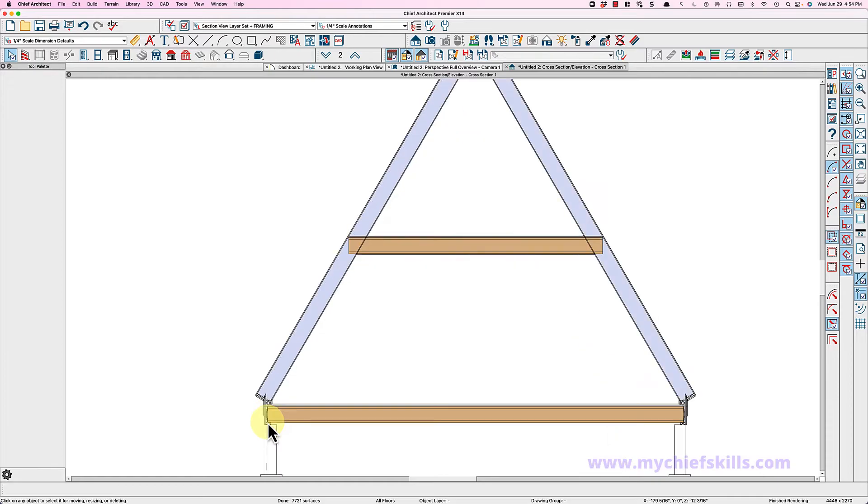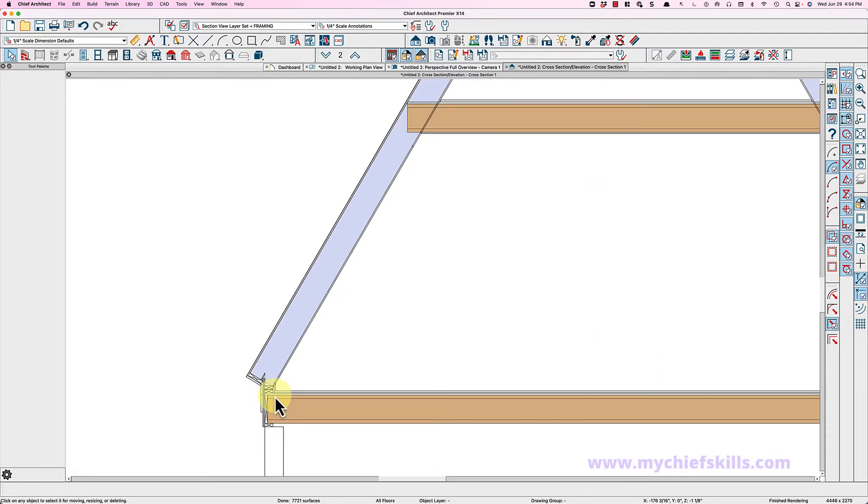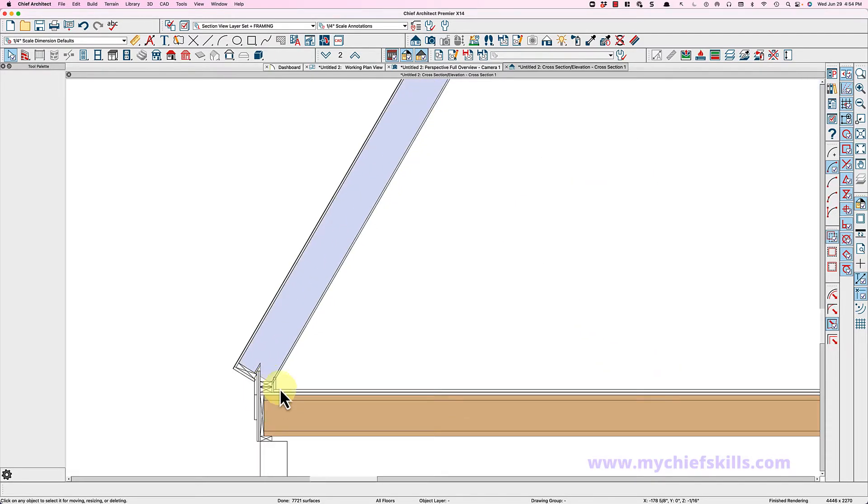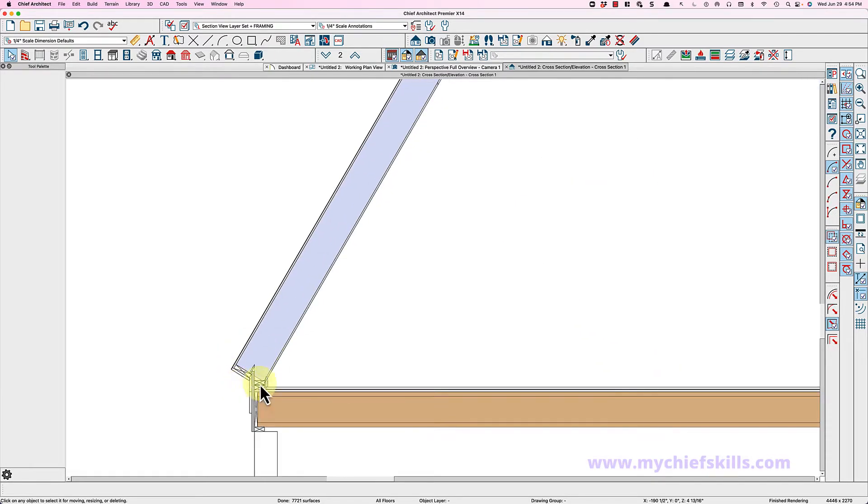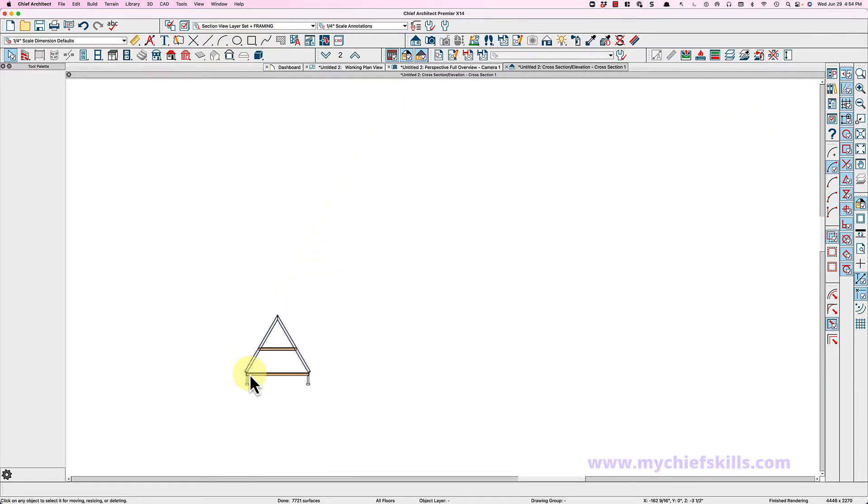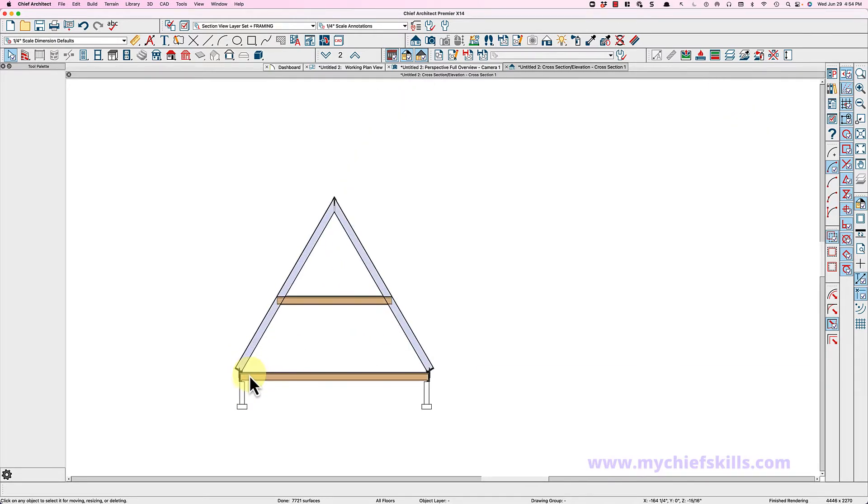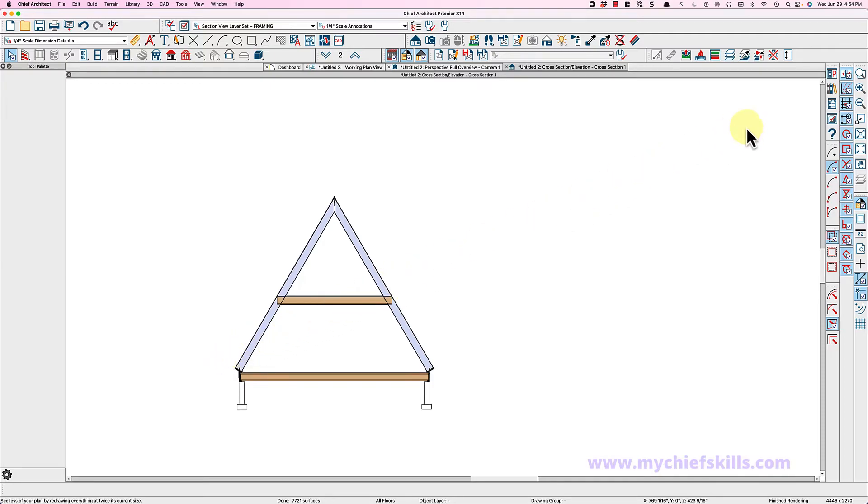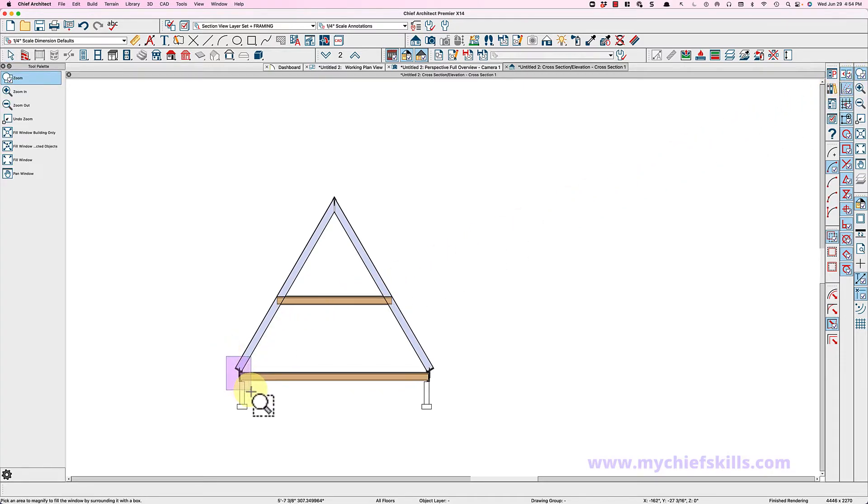And there you have it. There's a little bit of plate here, and this can all be adjusted. It looks like my overhang should be a little longer. Let me get my zoom window here and zoom in.